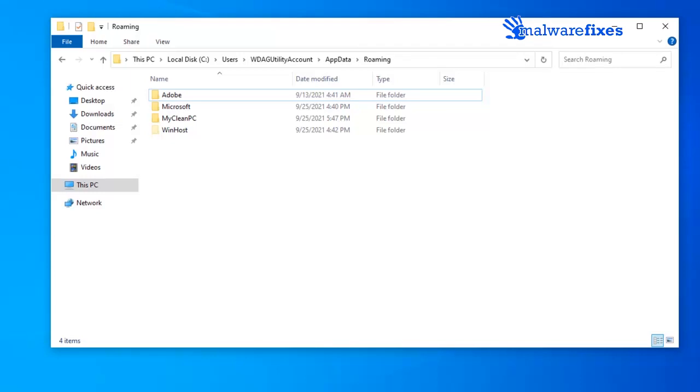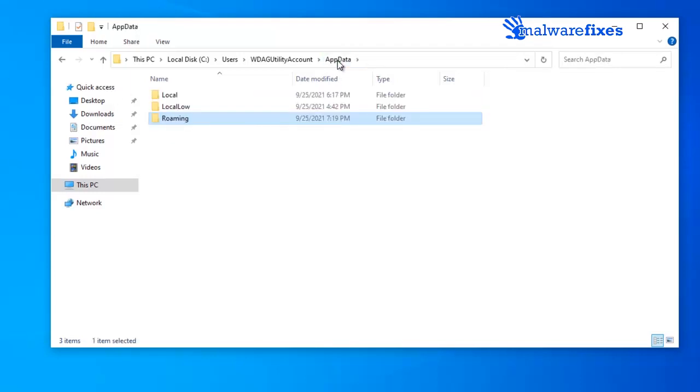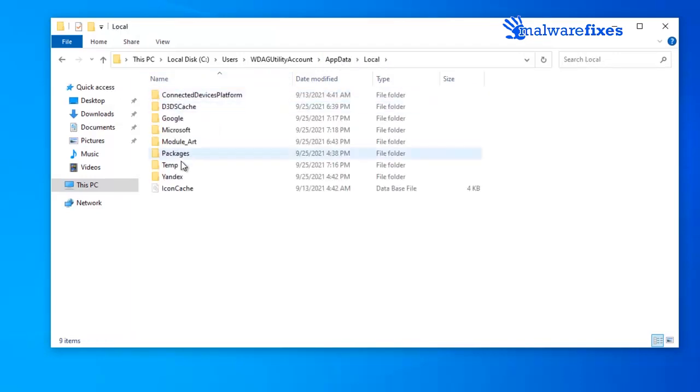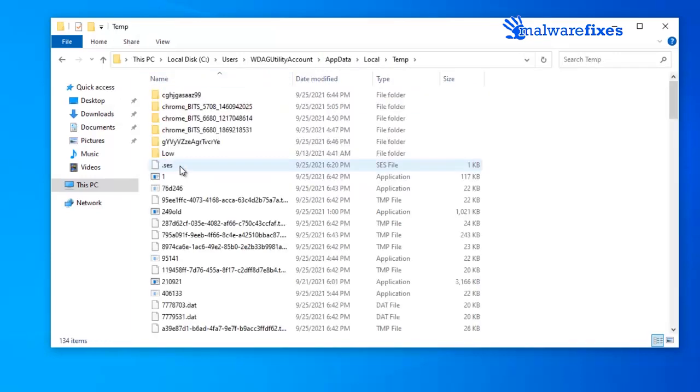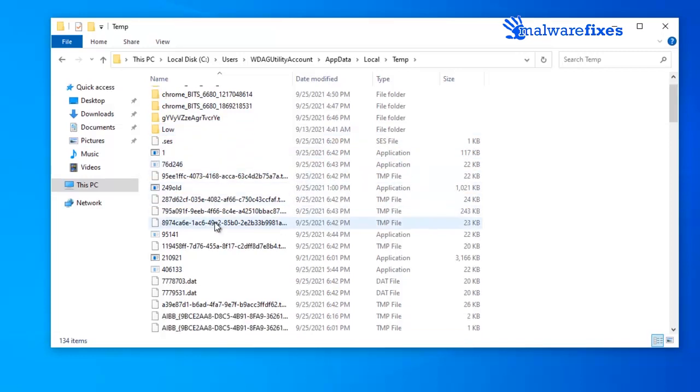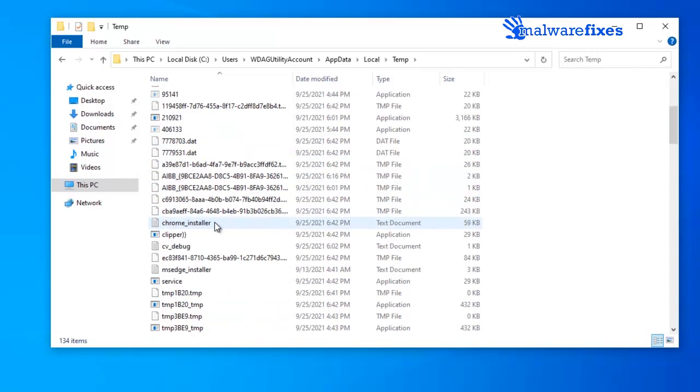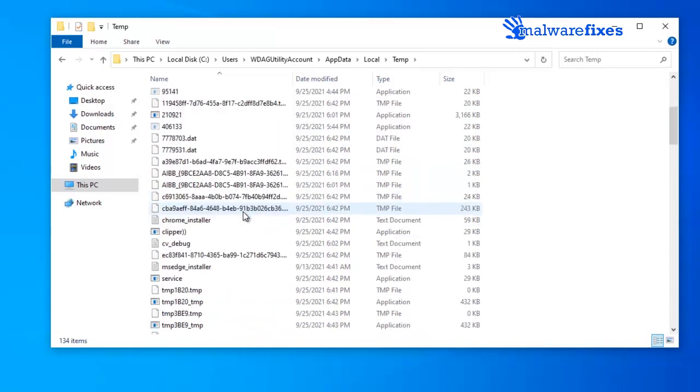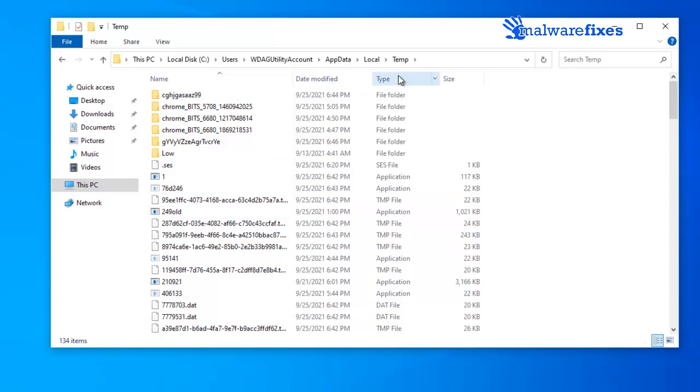To continue deleting malicious files, please go back to AppData folder. Open the local folder. Click to open the temp folder. Find and delete recently added malicious applications and executable files.